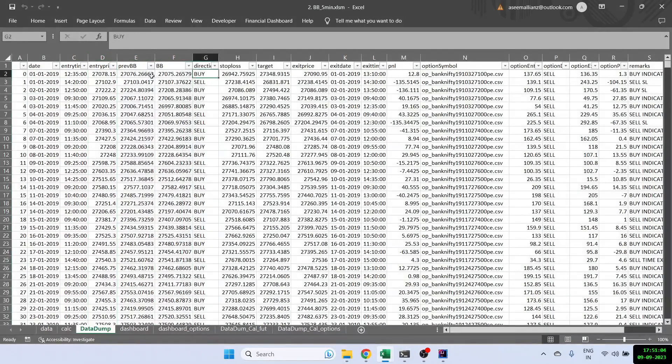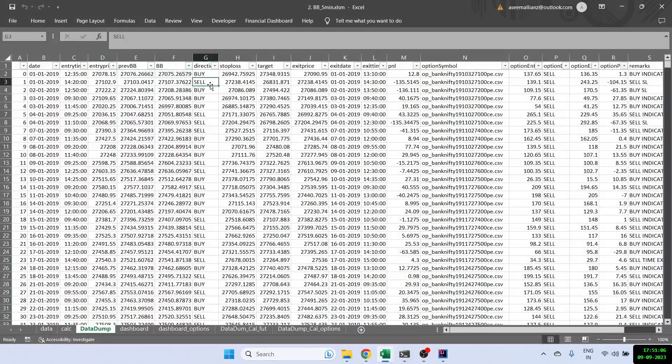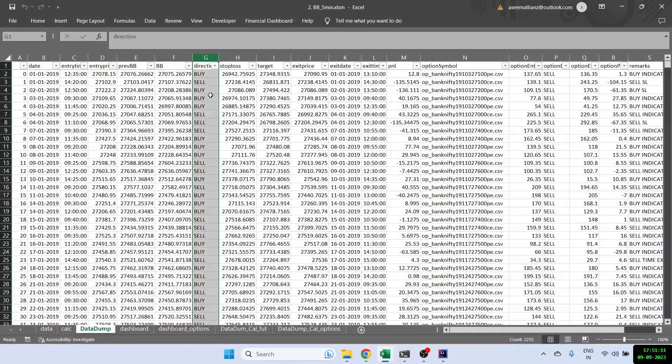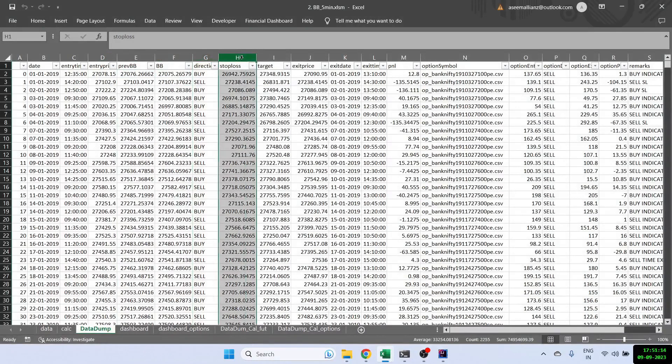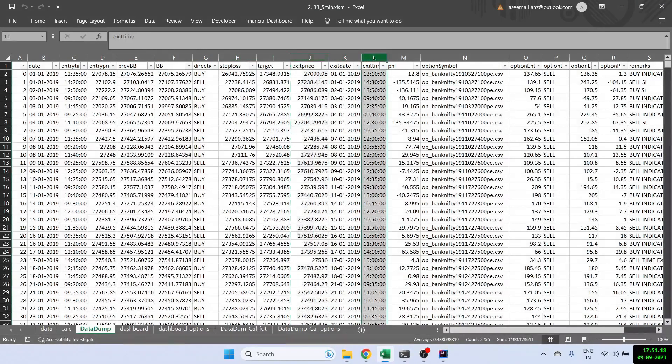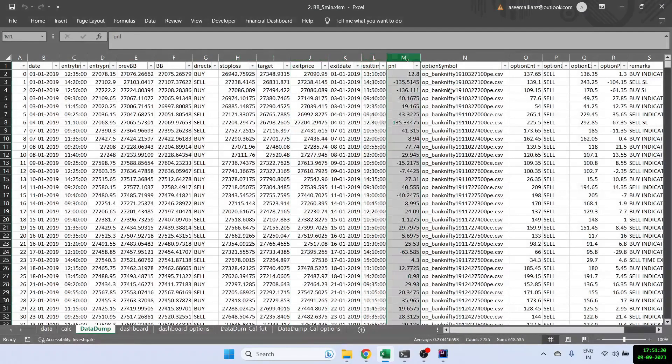In case of buy, this will be the lower Bollinger Band. And in case of sell, this will be the upper Bollinger Band. Here is the direction of the trade. I have also calculated the stop loss and the target. And this is the final exit of the trade. And we also get to know the exit time and the final P&L.